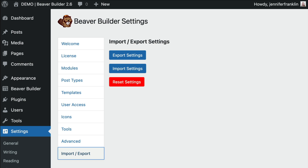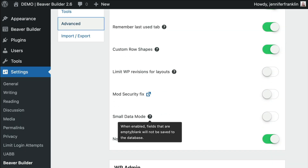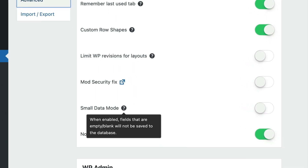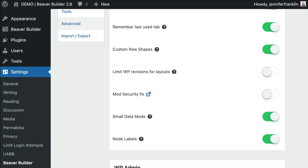While we are here in the Beaver Builder settings panel, you will notice a new section for advanced functionality that previously required filters to enable or disable. Click on the advanced tab for a list of options that you can toggle on or off. For example, when small data mode is enabled, fields that are empty or blank will not be saved to the database. We can click this toggle to turn that on — there's no need to save the page since it saves as you go.